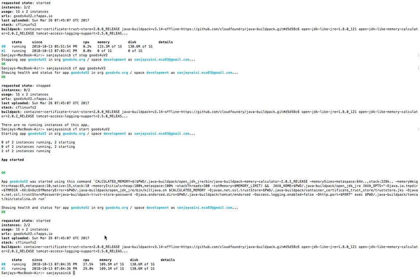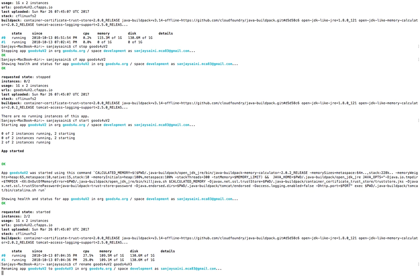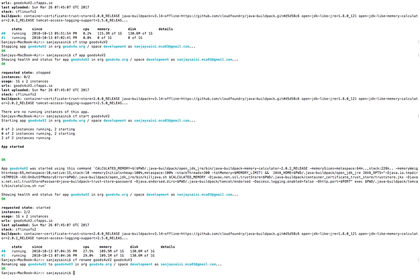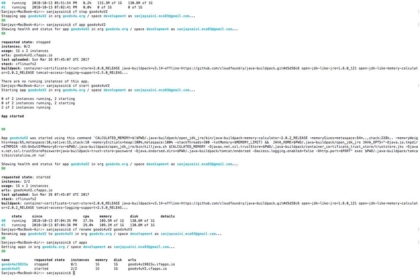Now the last command: `cf rename`. We will provide the new name for the application. Here we go — the application name has been changed. Let's verify using `cf apps`. The application name has been successfully changed from v2 to v3.